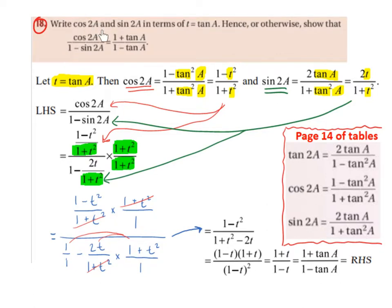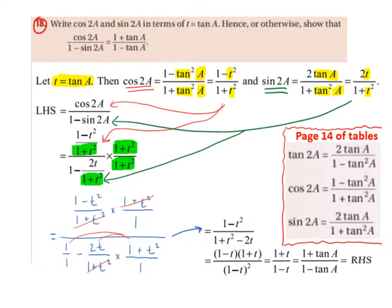Write cos of 2a and sin of 2a in terms of t equals tan of a. Hence or otherwise show that cos of 2a divided by 1 minus sin of 2a is equal to 1 plus tan of a divided by 1 minus tan of a. Since the question asks us to write in terms of t equals tan of a, we're going to let t equal tan of a.